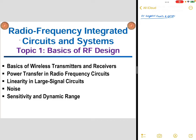The first topic covered in this course is basics of radio frequency circuit design. I will go through basics of wireless transmitters and receivers. This is followed by an extensive discussion about power transfer in radio frequency circuits, then linearity in large signal circuits, followed by noise. And finally, I will discuss sensitivity and dynamic range.